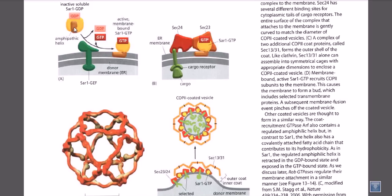Whenever the SAR1 protein is activated via the substitution of GDP with GTP, this amphipathic helix will open up and embed itself into the endoplasmic reticulum outer membrane. What establishes this GDP-to-GTP substitution is the guanine exchange factor. We have the SAR1 GEF — SAR1 guanosine exchange factor — which sits on the endoplasmic reticulum and facilitates removing GDP and attaching GTP to the SAR1 protein, thereby activating it and opening up the amphipathic helix, which embeds into the ER membrane.